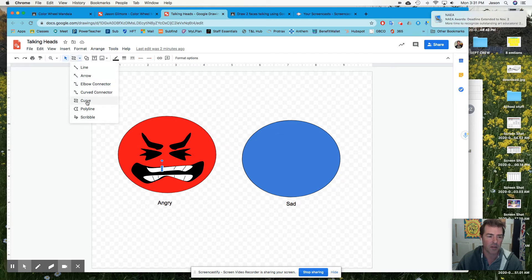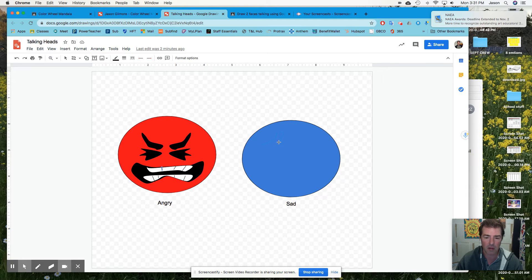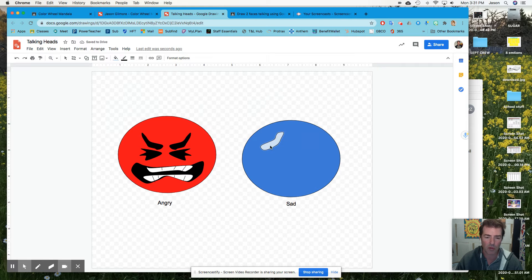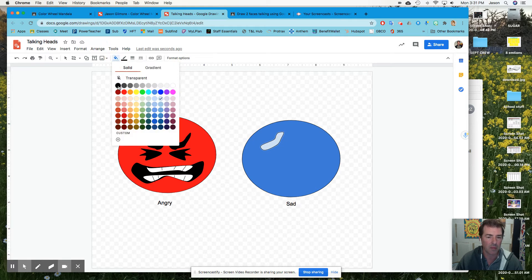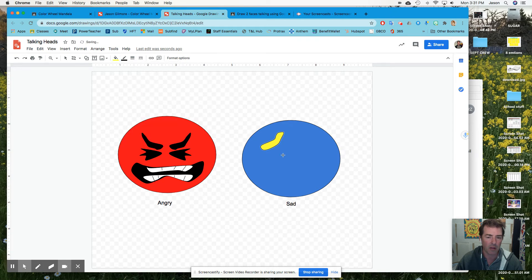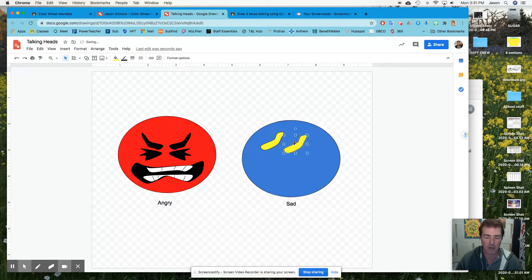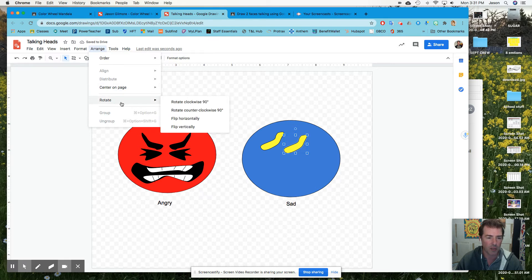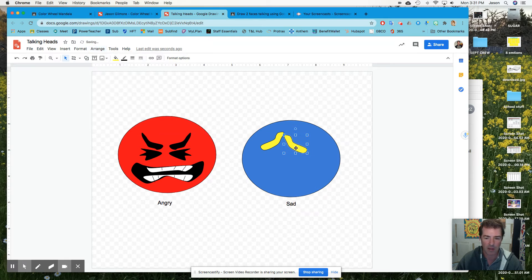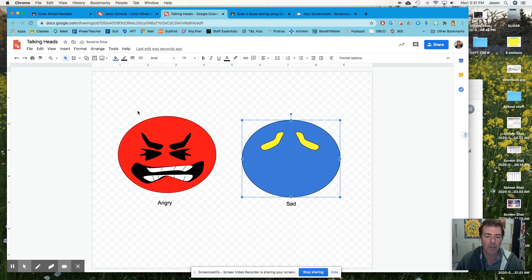I'm going to select the curve tool, then click, click, click — making a shape that I can fill in with a color. I'm going to make this black — actually, I'll go yellow. Then I'm going to copy, right-click, and paste. I'll drag this over here, then go to Arrange, Rotate, and Flip Horizontally. Now that will be my other eyebrow, which I didn't even have to draw. Isn't that great?